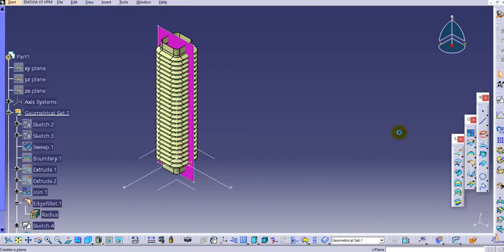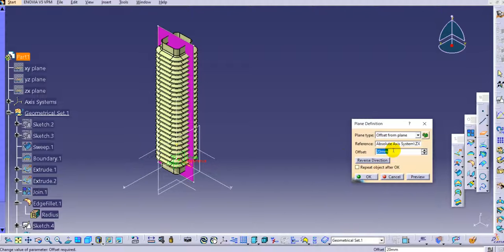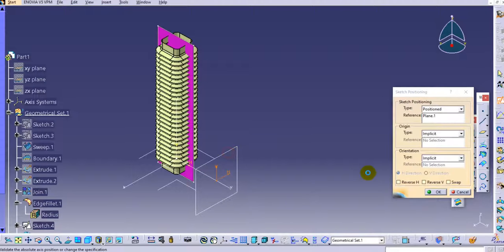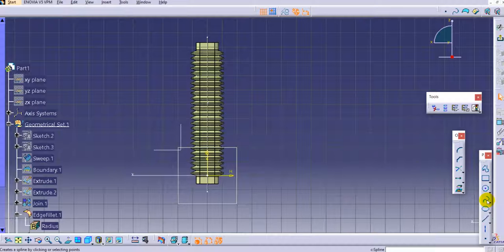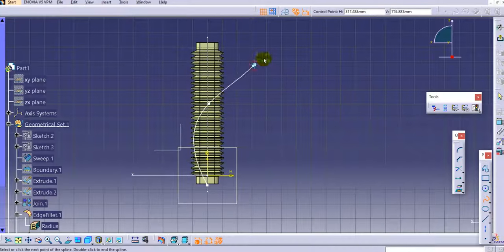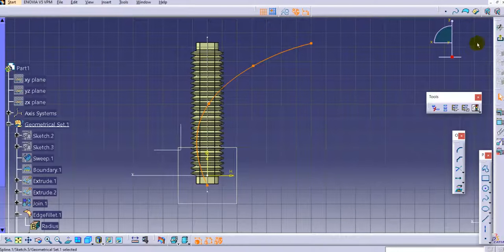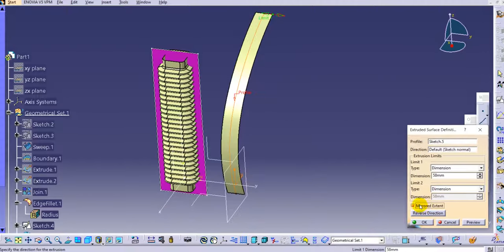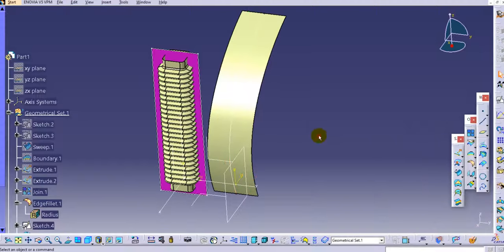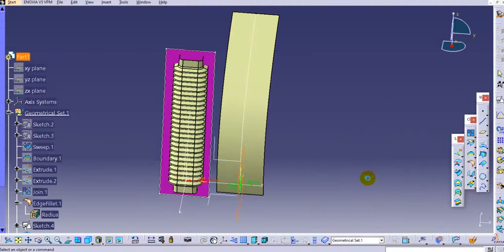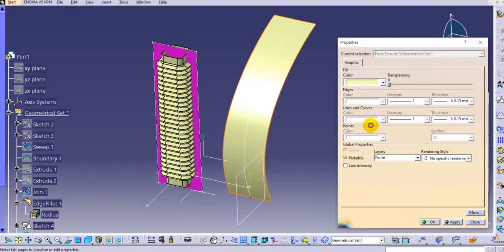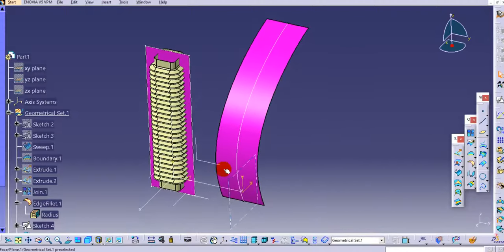Now create one more plane — select the side plane and make an offset plane at 350 mm. Sketch on it and create a simple curved hole with a spine. Exit the workbench. Use the extrude command with mirror option and set the distance to 500 mm. Change the color to pink and click OK.